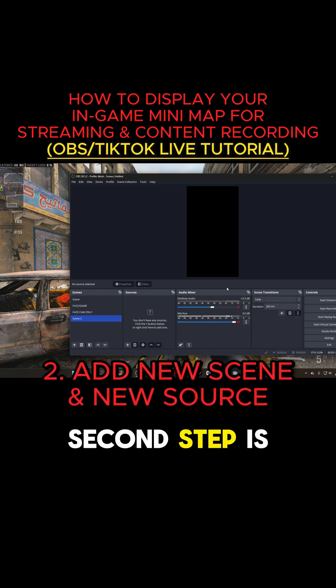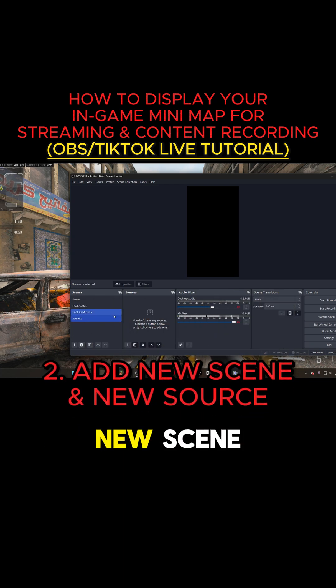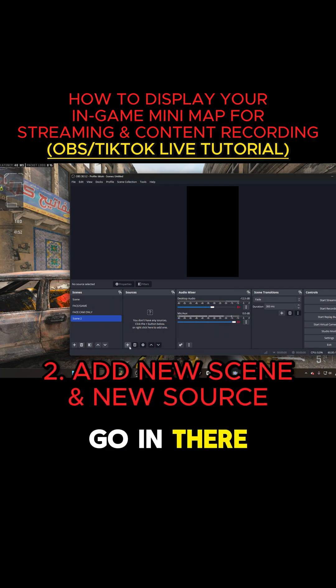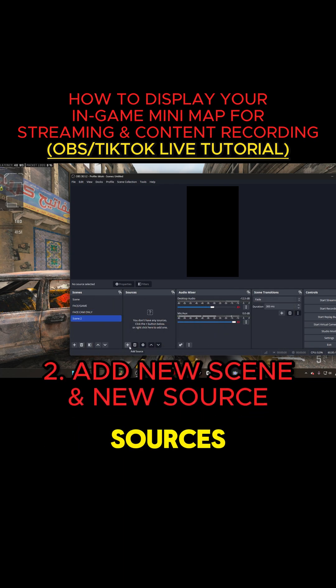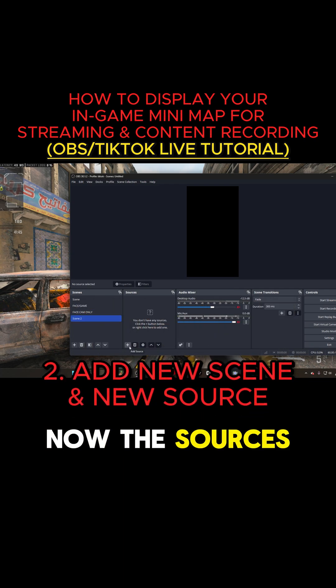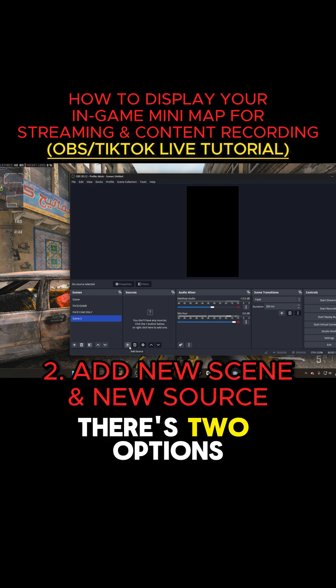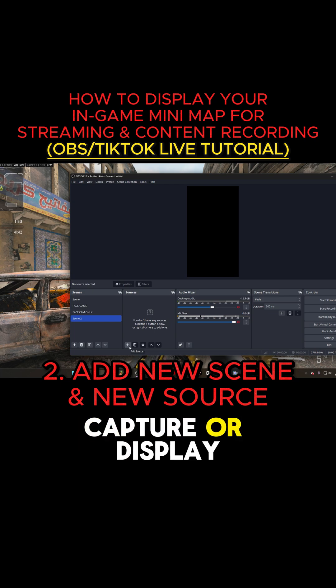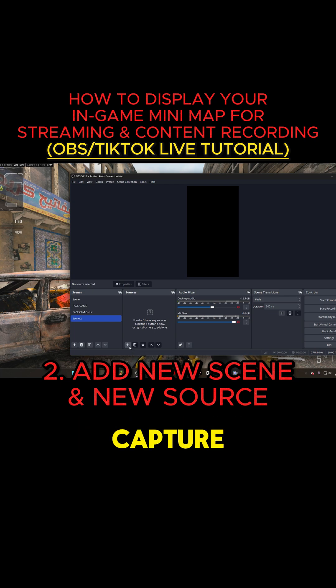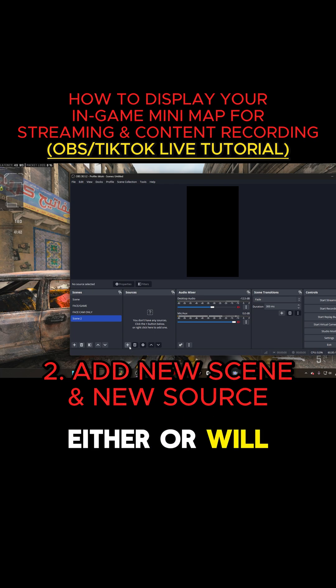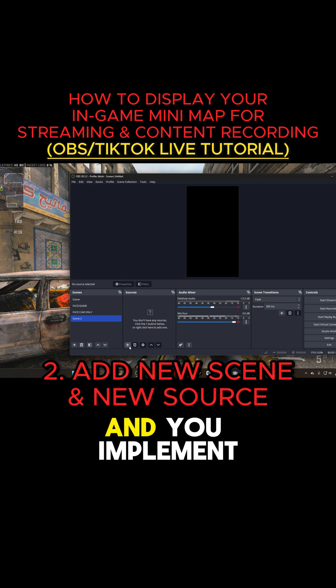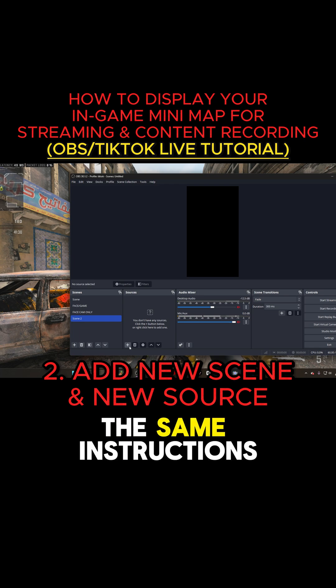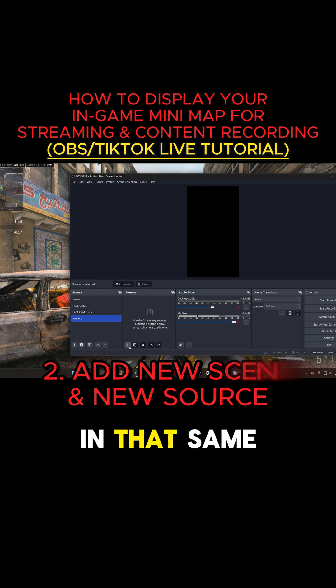Second step is get a new scene. After getting the new scene, go in there and add your sources. The sources you choose — there's two options. You can either do the game capture or display capture. Either or will work for you, and you implement the same instructions in the same way.